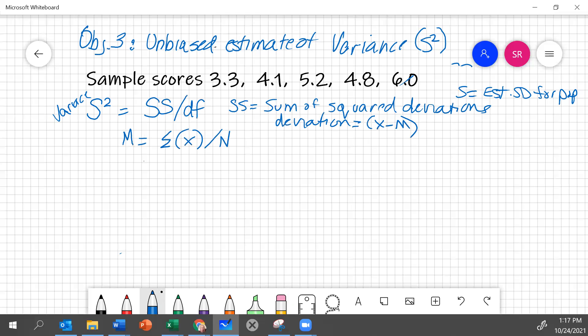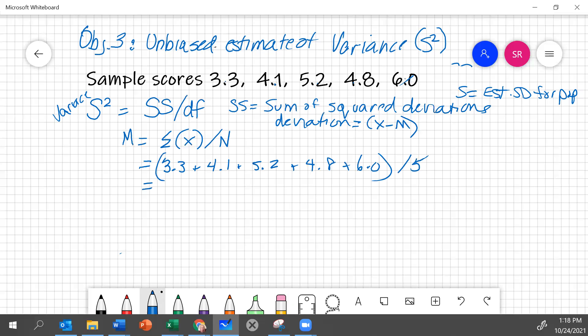And in this case, this is the sum of 3.3 plus 4.1 plus 5.2 plus 4.8 plus 6.0. The sum of all of those things divided by 5, because there are 1, 2, 3, 4, 5 values.